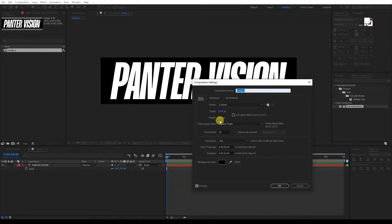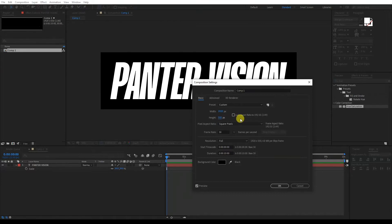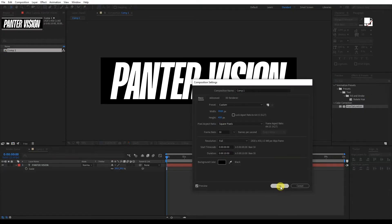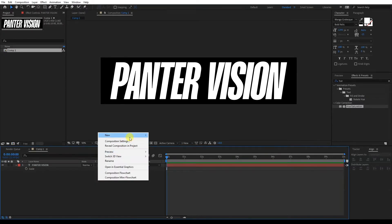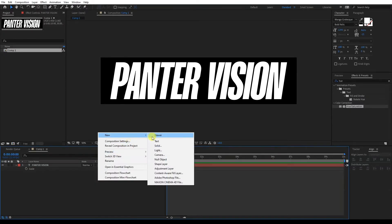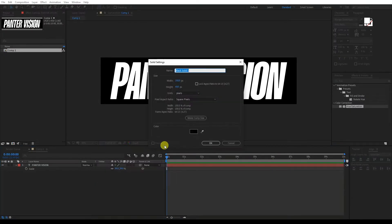If you split this in half, it's going to be 225 — it's easier like this. If it happens that your number is not even, you can adjust it however you like and it will adjust the artboard also. So I'm going to go with 450. I'm going to right click here, go to New, Solid.